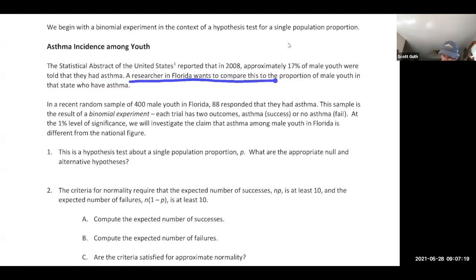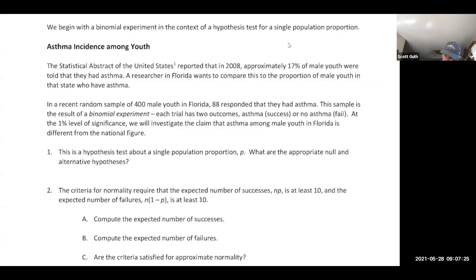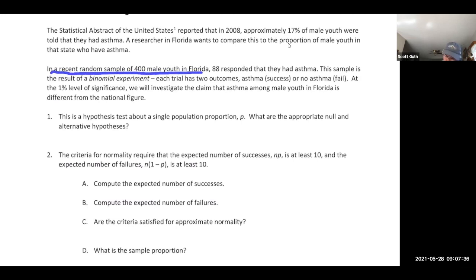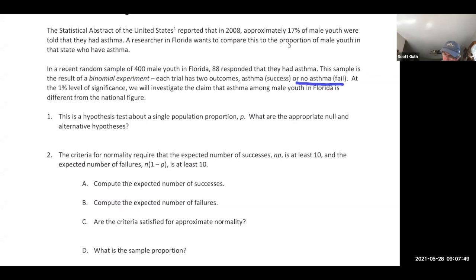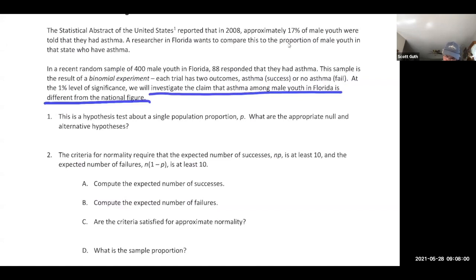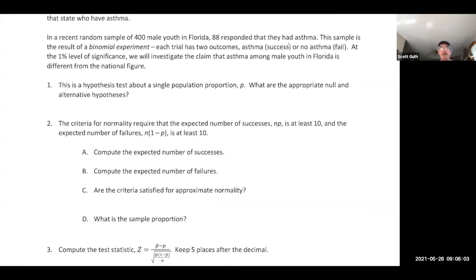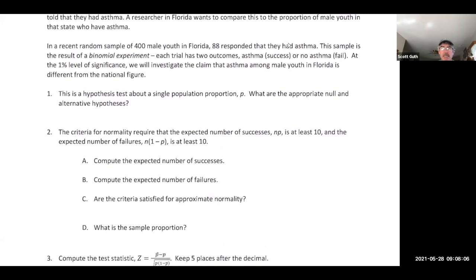A researcher in Florida wants to compare the national proportion of 17% to the proportion of male youth in Florida who have asthma. In a recent sample of 400 male youth in Florida, 88 responded that they had asthma. This sample is the result of a binomial experiment — each trial has two outcomes: asthma or no asthma. At a 1% level of significance, we'll investigate the claim that asthma among male youth in Florida is different from the national figure.